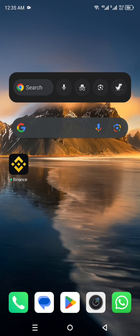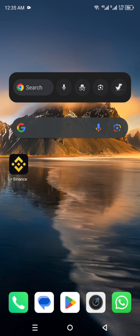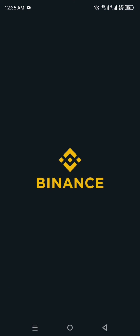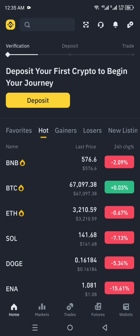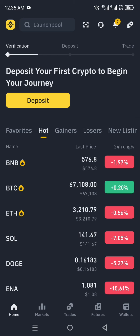First, make sure you have already installed the Binance app — if not, you can get it from the Google Play Store or App Store. You also need to have already created your account and be logged in on your device. Once done, simply click on the Binance app icon to open it.